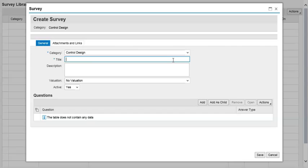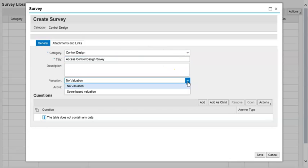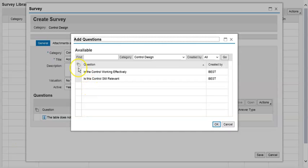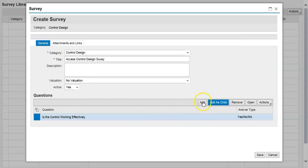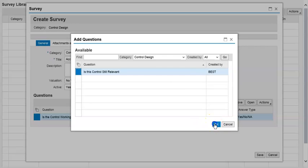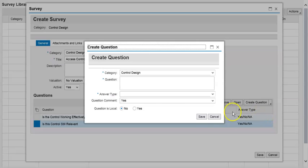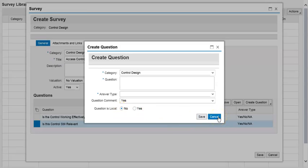The title is 'Access Control Evaluation.' Now click Add Questions. You can select questions from the library — hit OK to add them. You can also create questions directly from here. If you mark a question as Local, it means it is not going to be added to the question library — it will be a question specific to this particular control design survey.